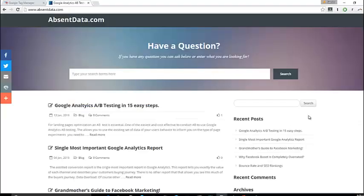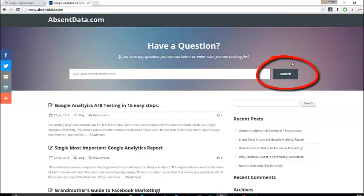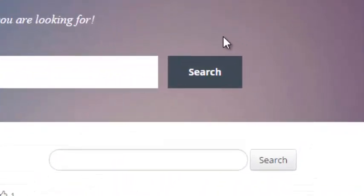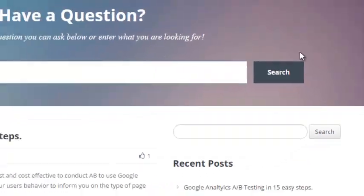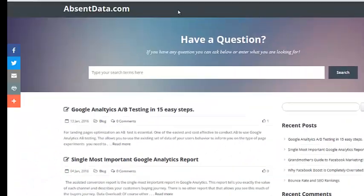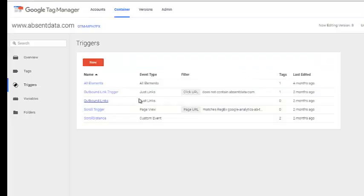So here's the button I would actually like to track. I want to track every time someone clicks the search button. However, I don't know the specific HTML markup that's attached to this search button. So first we're going to have to go over to Google Tag Manager and create a trigger. Now that trigger needs to be generic because I don't know the specific HTML markup on that search button.